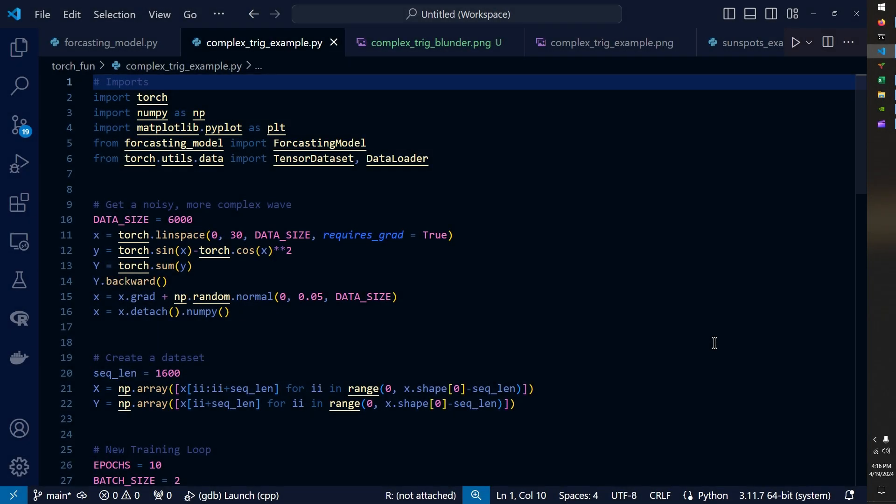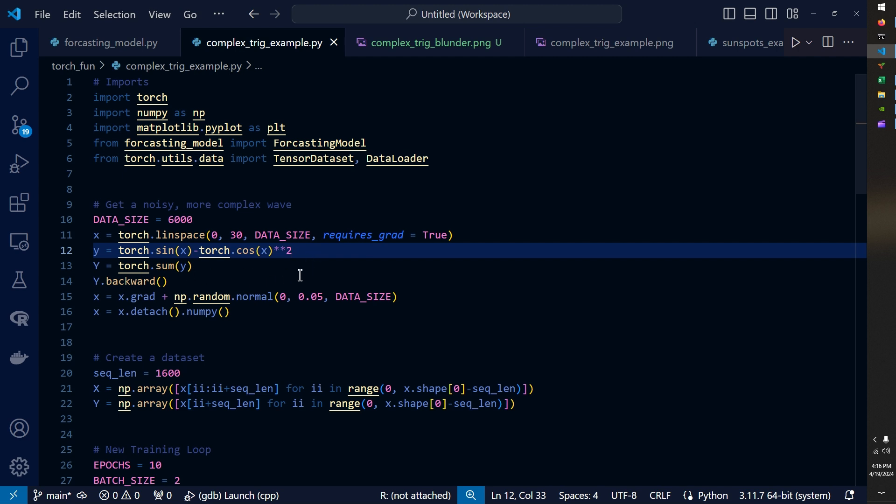And so the first problem that I tried to apply this to was still a trig function, but a slightly more complex wave than a simple sine wave. And so what I did was I first took this function sine minus cosine squared. And then I took its derivative to create something pretty complex in nature.